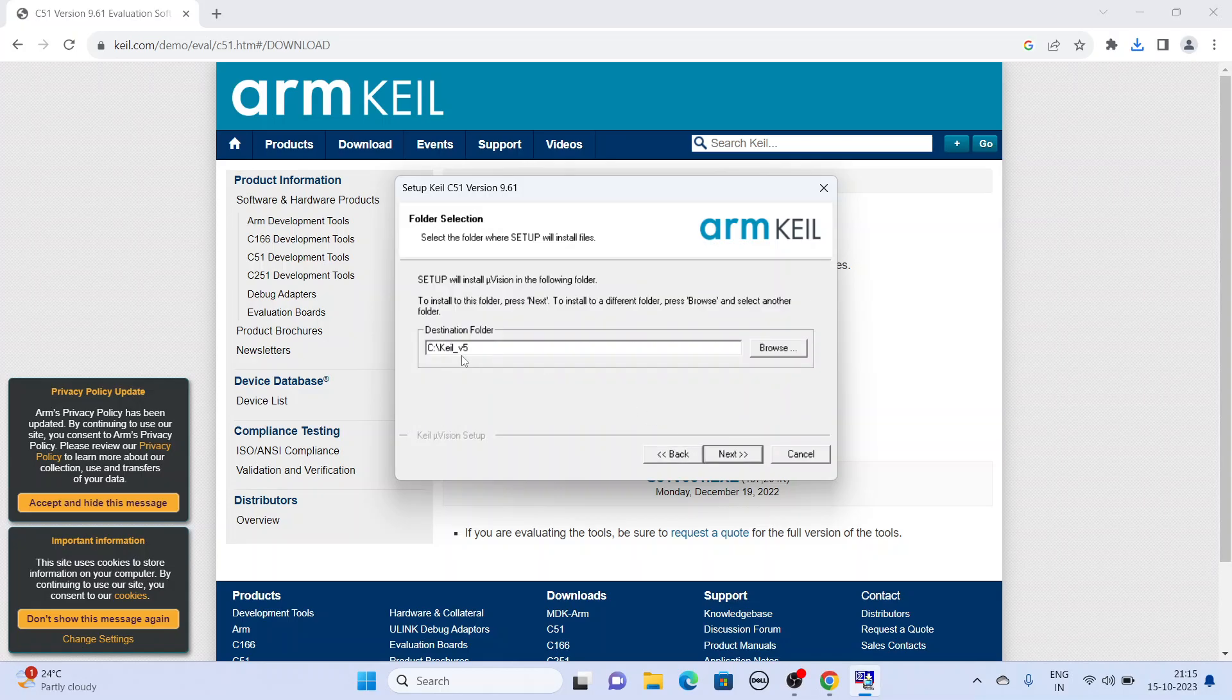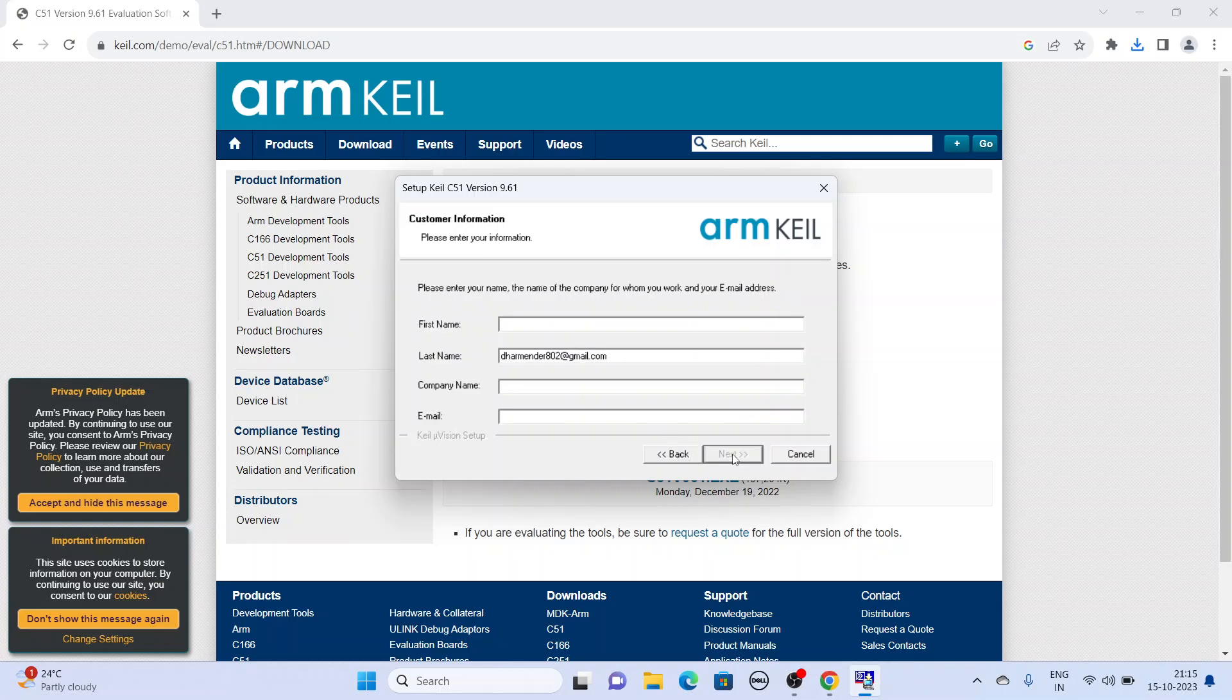Then the default folder is this: C Keil v5. You can change it, you can write any folder name.